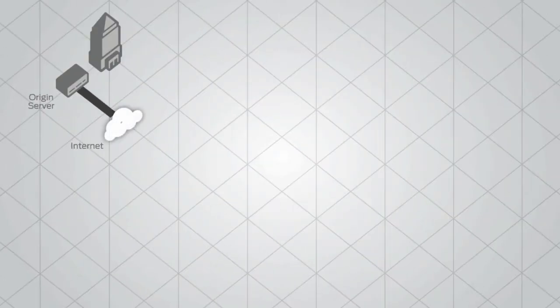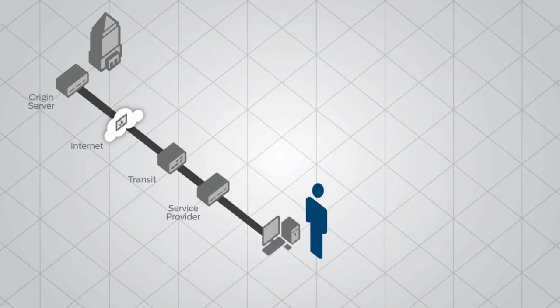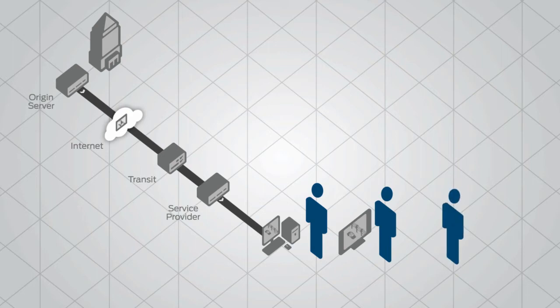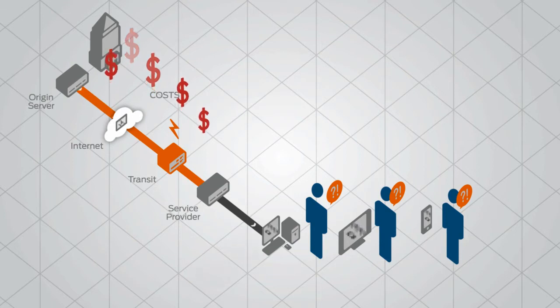A typical online video stream travels from an external origin web server over a transit or peering point onto the service provider's backbone and through the edge to the end user. As traffic grows, transit and peering points can get congested, reducing video quality and increasing delivery costs.